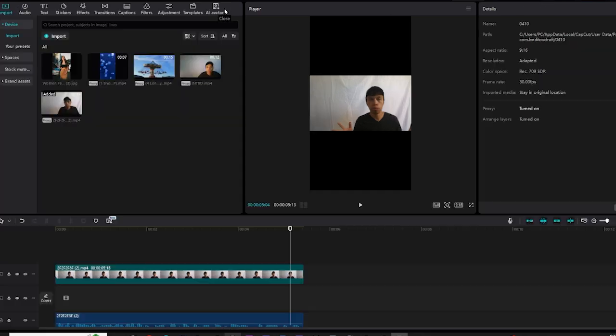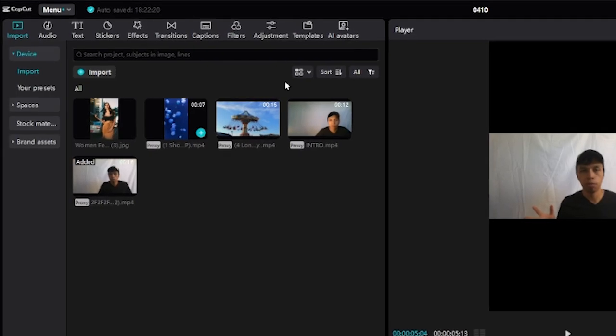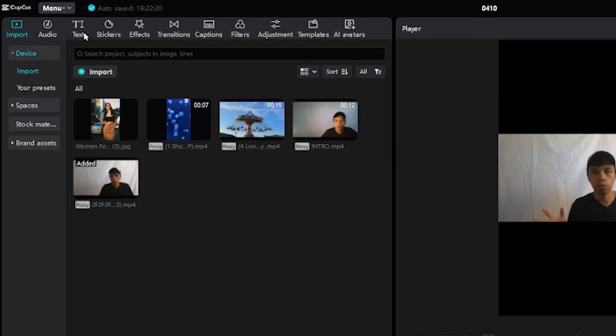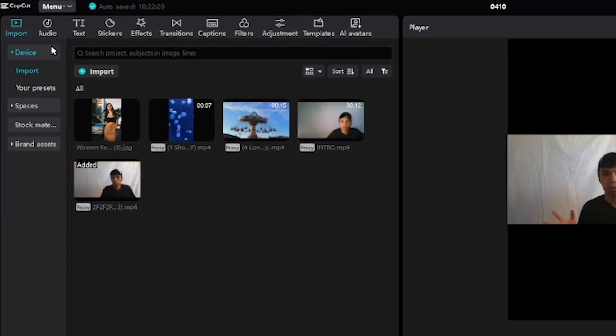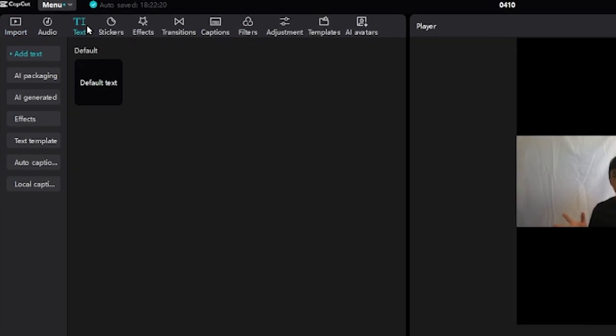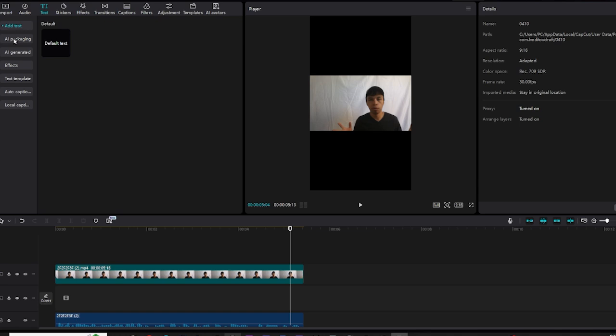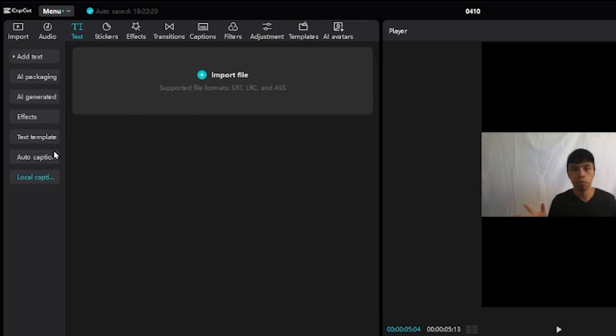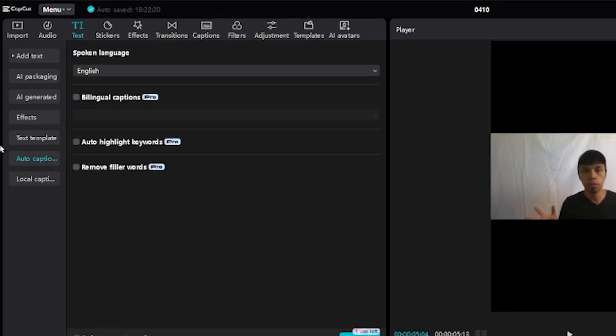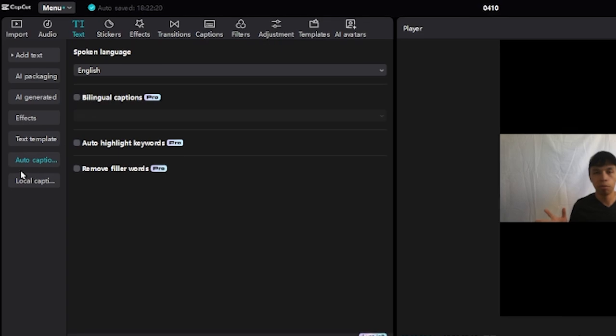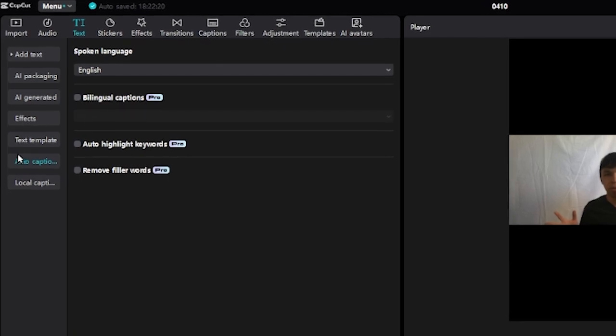I'm going to click the X and then go to the top left hand screen and click the third option, text. Go all the way down until you see the option, either local captions or auto captions. In this case, we want to click auto captions.